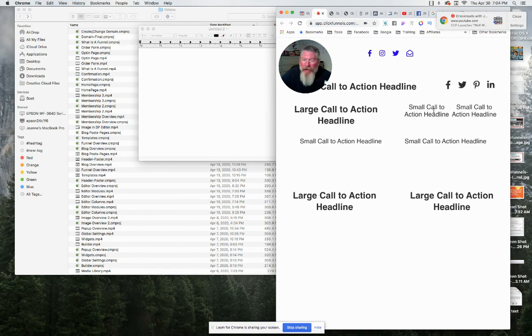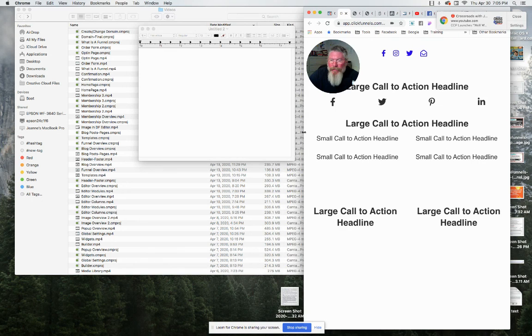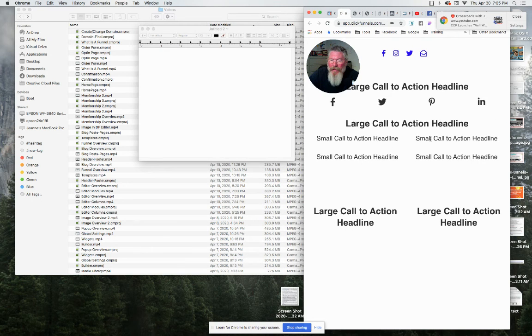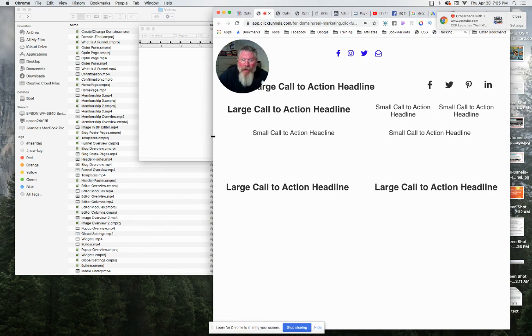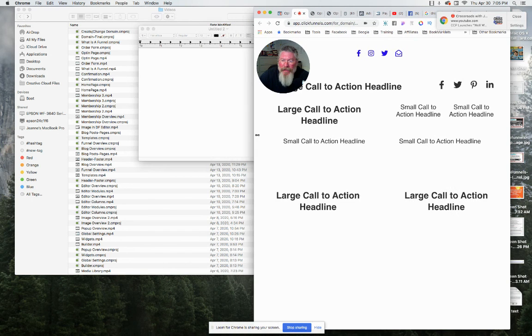So actually what it's not doing is, because this is a two column row here, is taking this and putting it down onto the second line. So you basically get the same effect as the one below it. That was a one column row with two headlines in it.